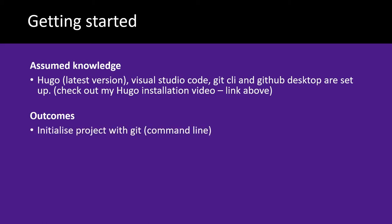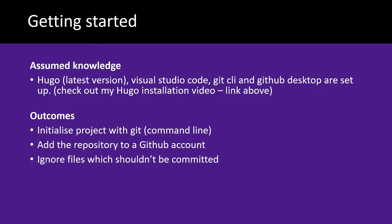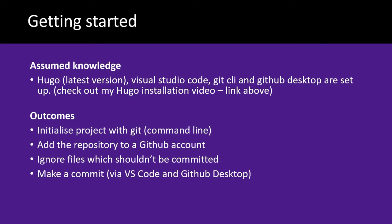In this video, we're looking at how to initialize a project with Git using command line, how to add the repository to a GitHub account, ignoring files which shouldn't be committed, and making a commit via Visual Studio Code or GitHub Desktop.